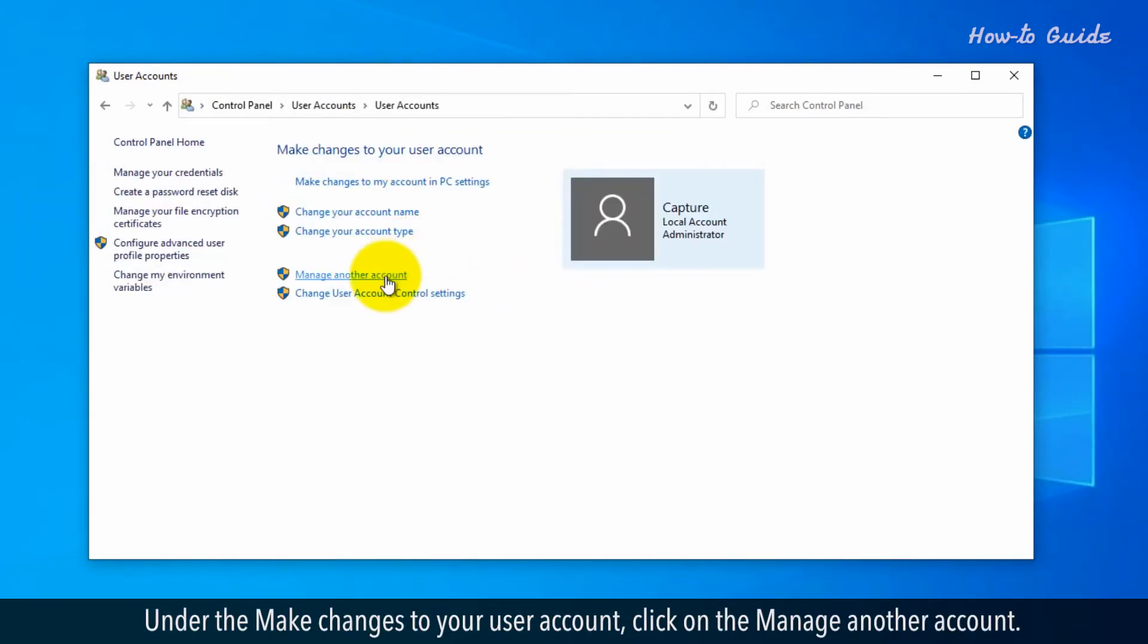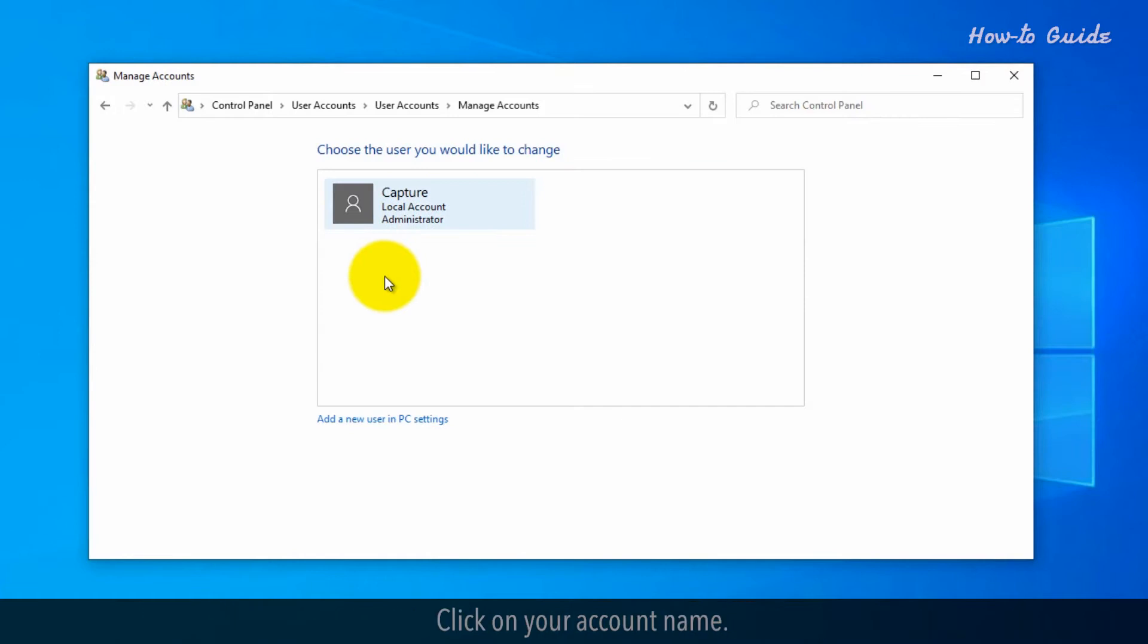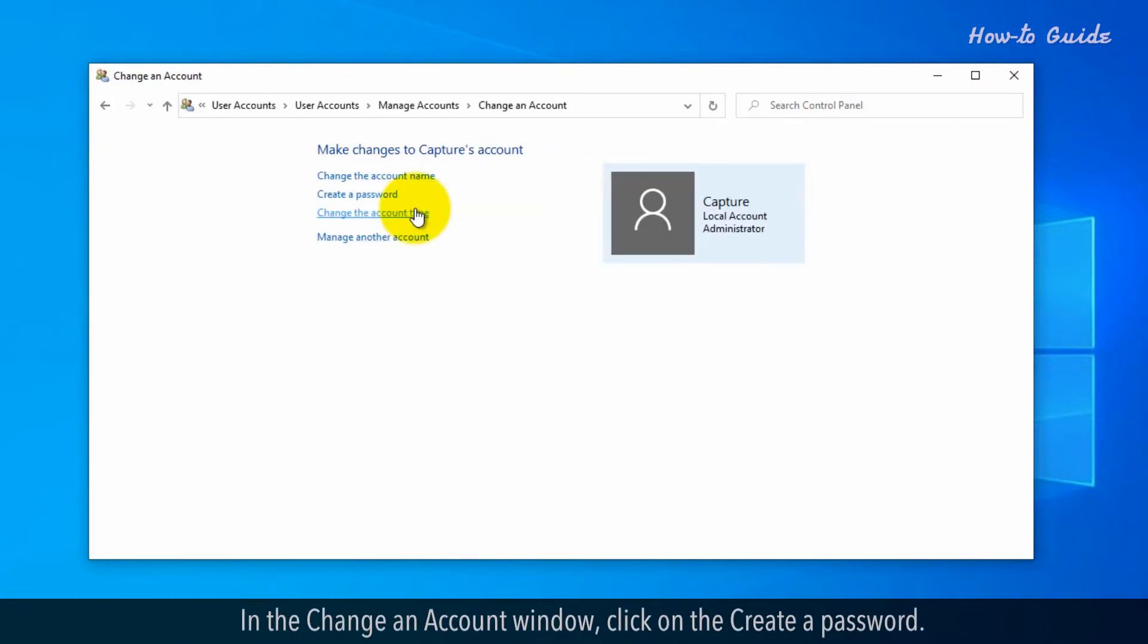Under the Make Changes to Your User Account, click on the Manage Another Account. Click on Your Account Name. In the Change an Account window,